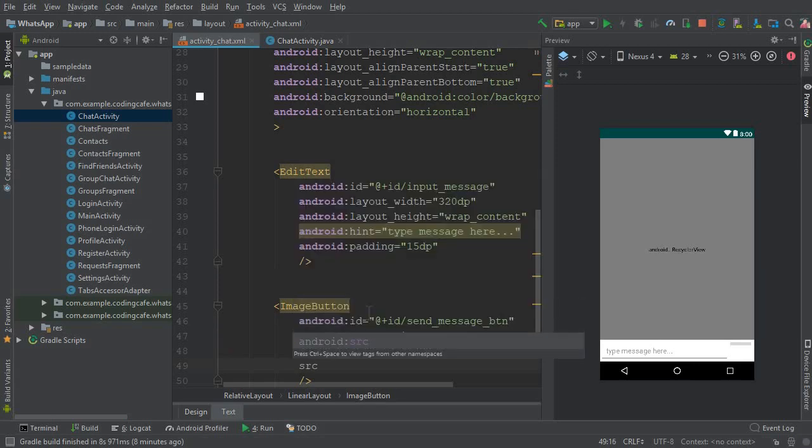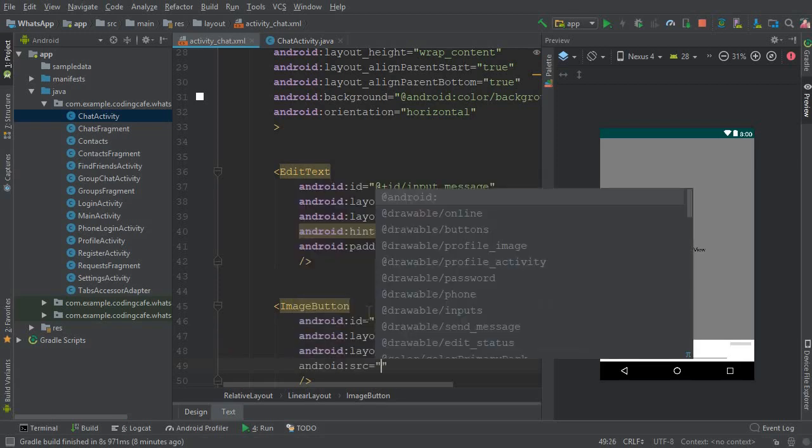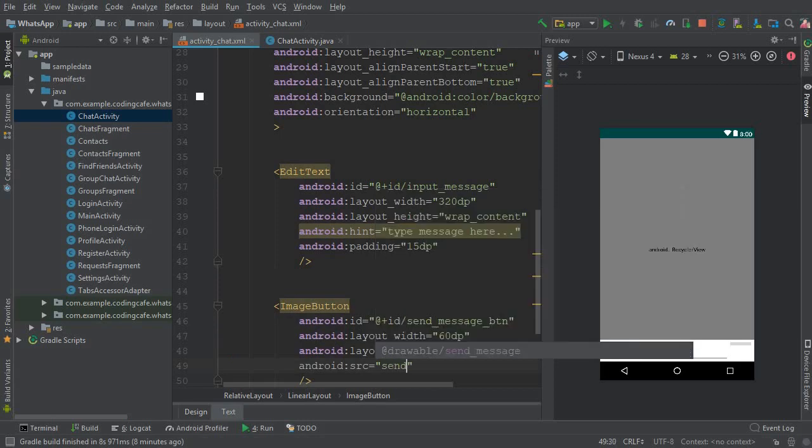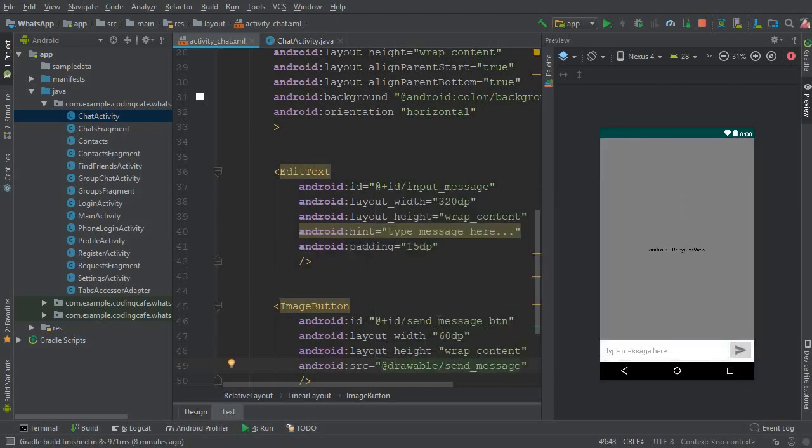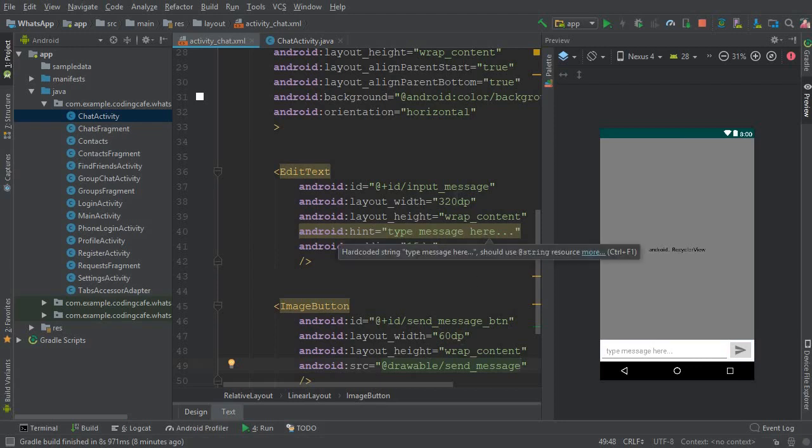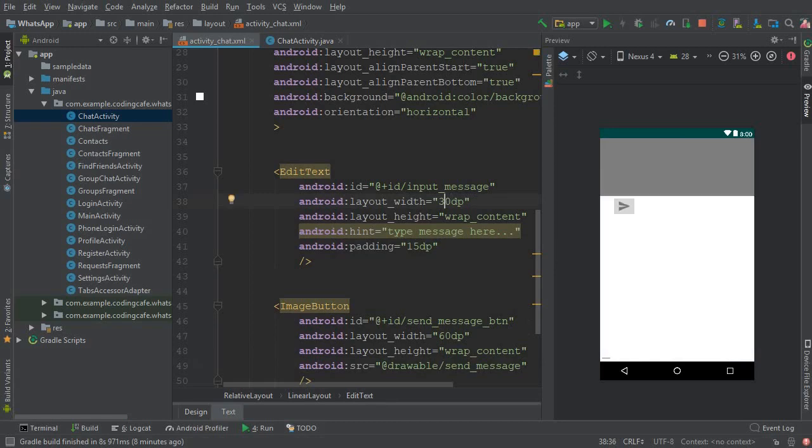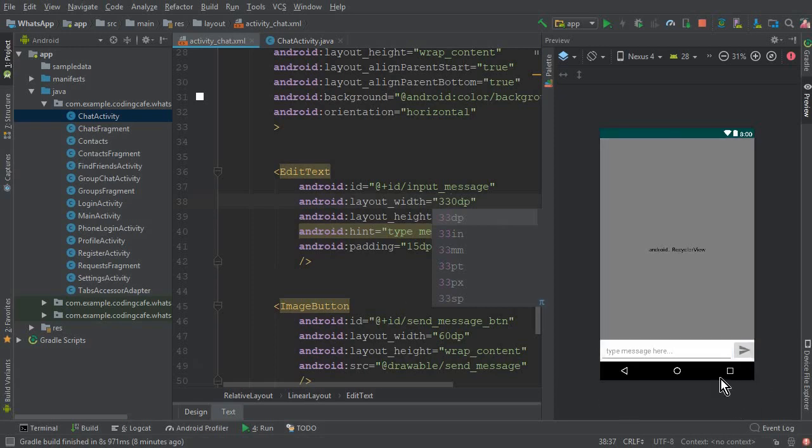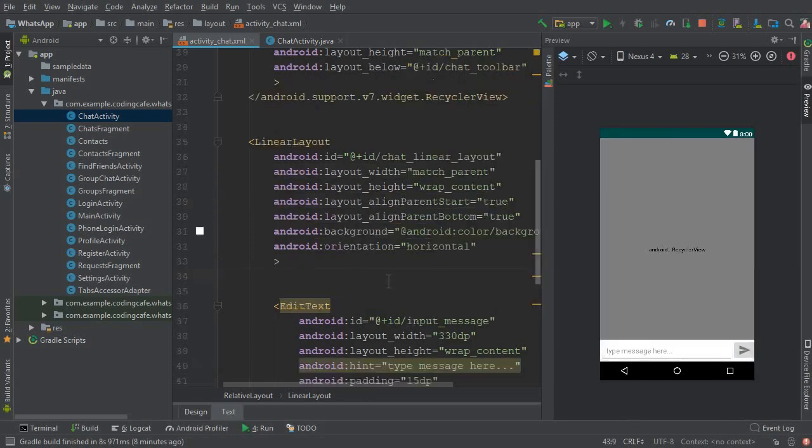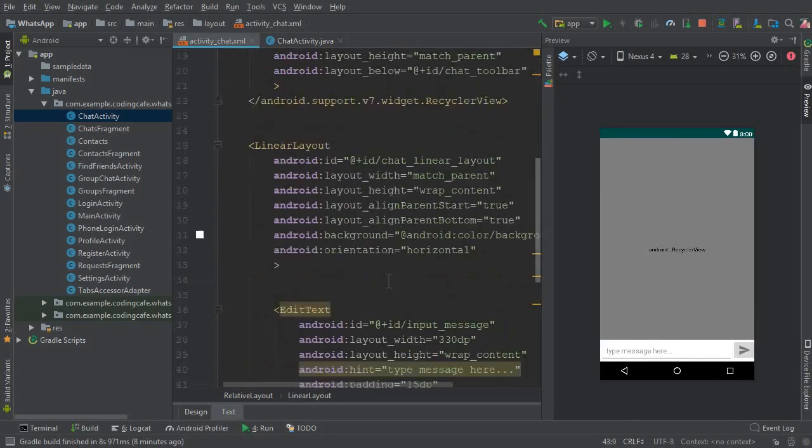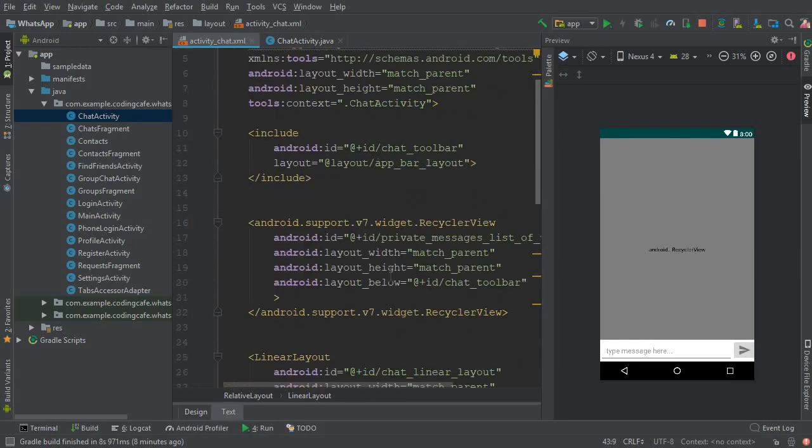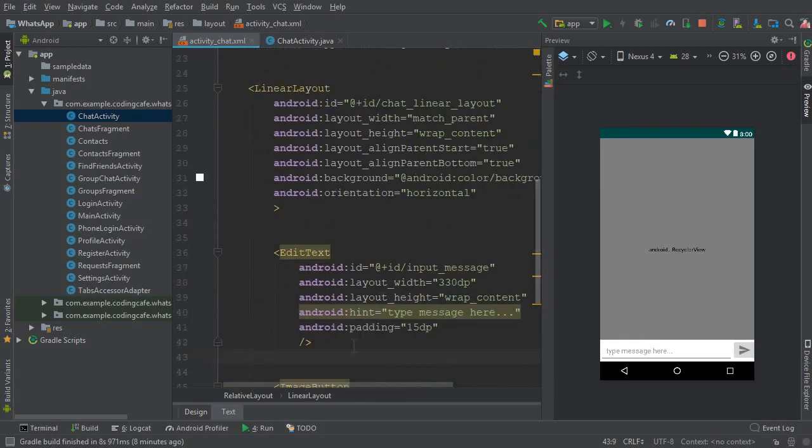And inside the drawable folder we have an image which is for the sending messages, so you can say android:src and the icon is by the name send_message. So yeah that's it, and now if you want you can change the width to 330. You can see this is amazing. So yeah, that's it for this video.